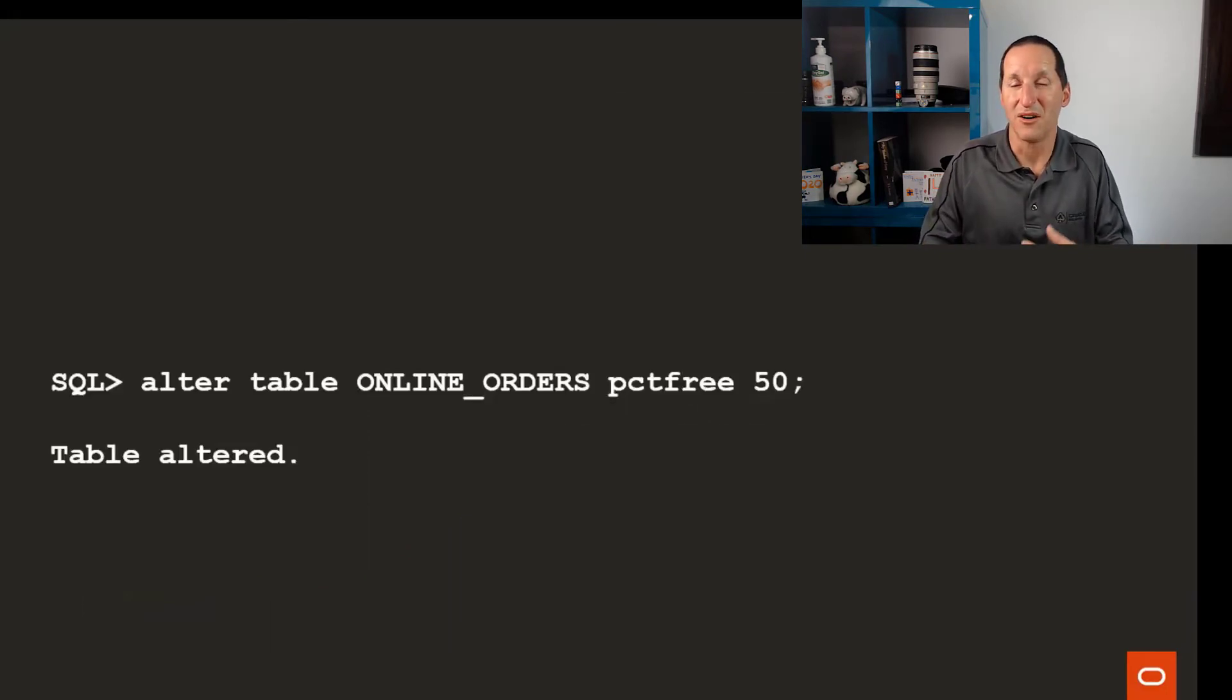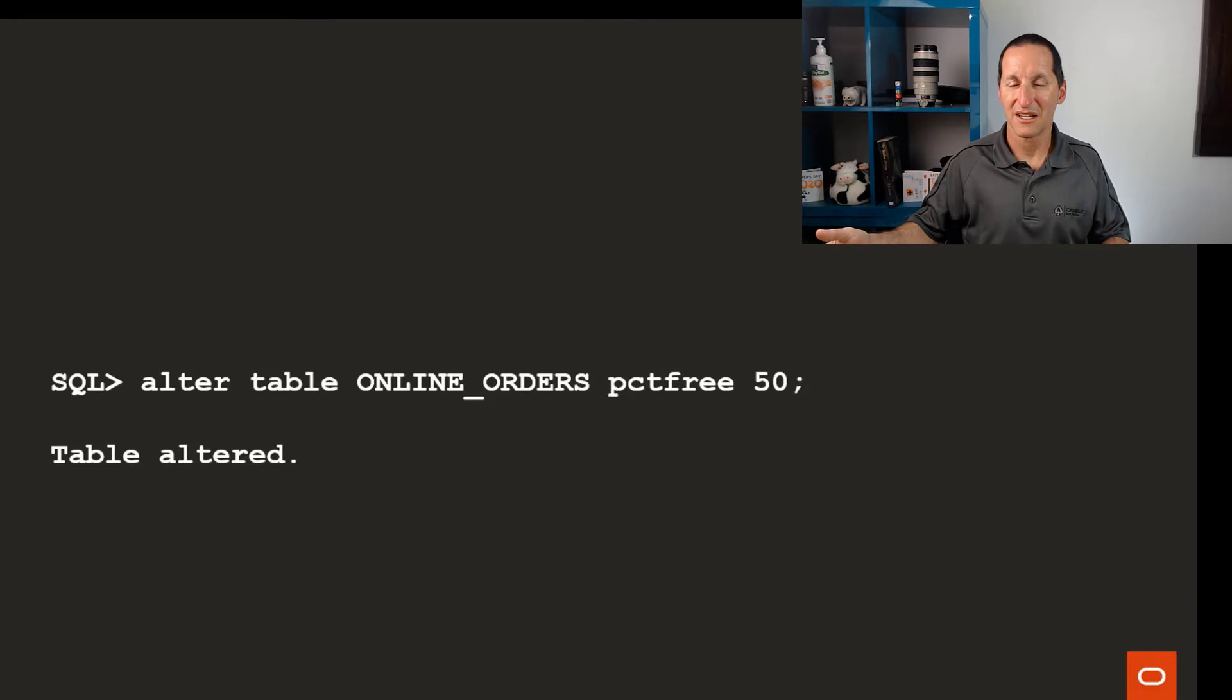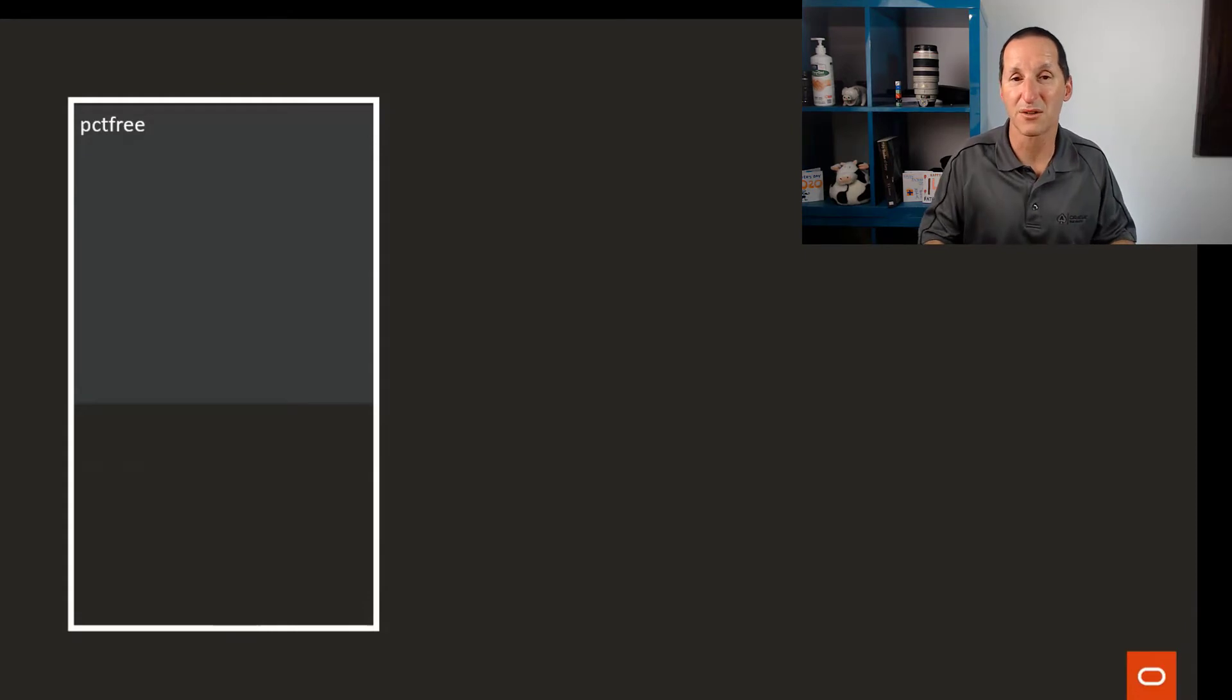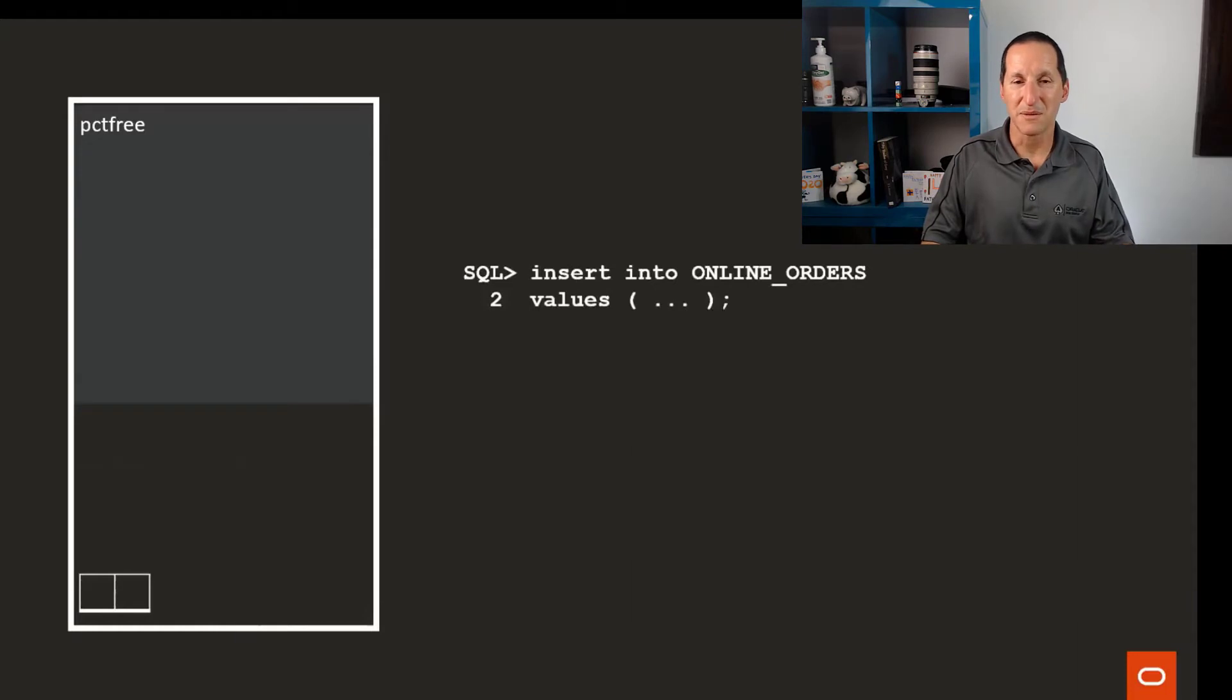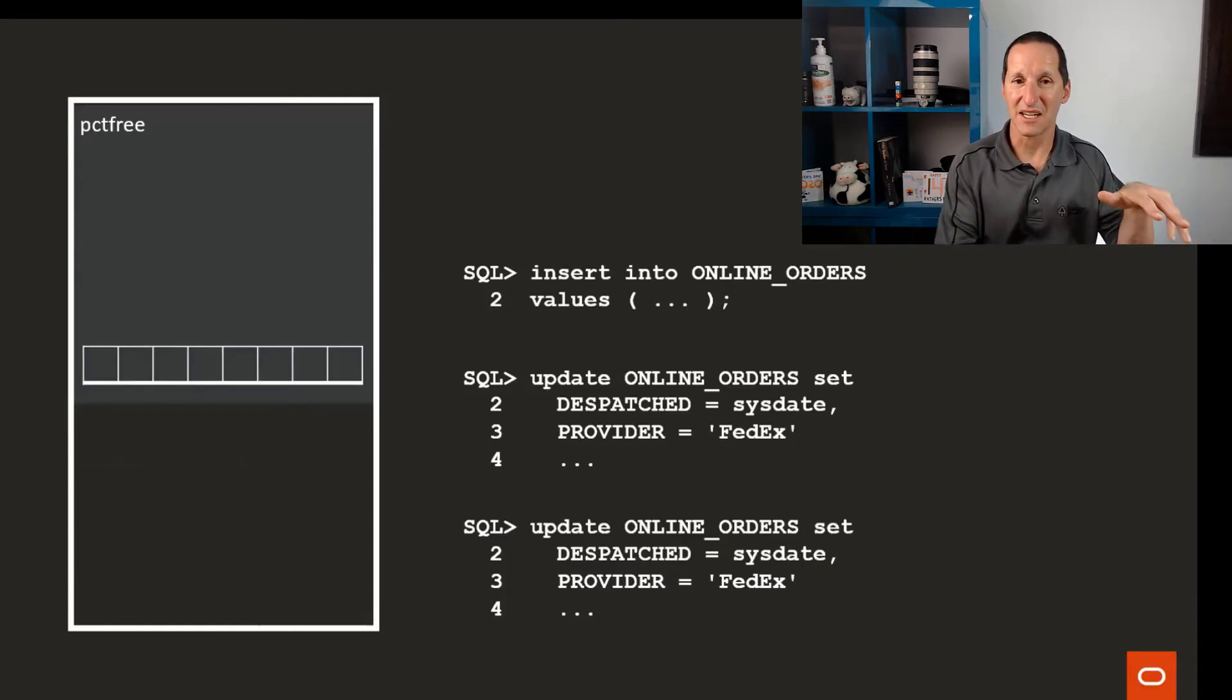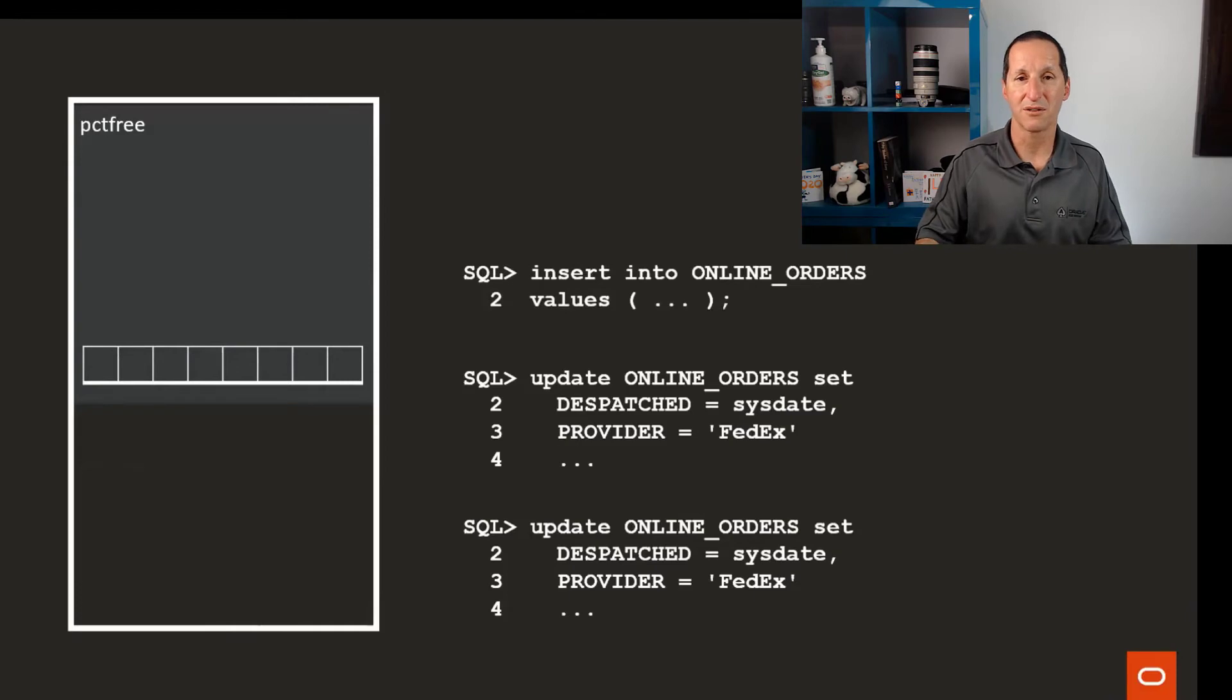We can solve this just by obviously increasing the percent free to make sure that as all those workflow changes occur, it's still going to fit in the same block. I might choose percent free of 50 because I know the rows are going to grow by say 50% in size. This solves that problem because I start off with just a few columns populated. As I update, it goes to the percent free area. As I update again, it still fits in that same block. I've eliminated the migration issue by simply making a large enough percent free to handle the fact that my rows are going to grow.